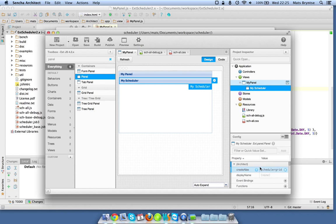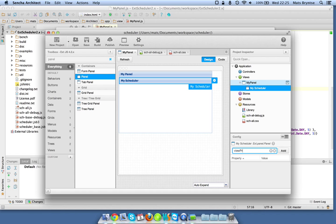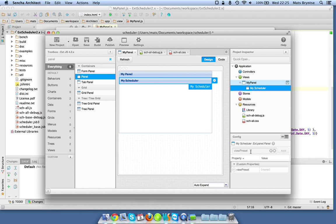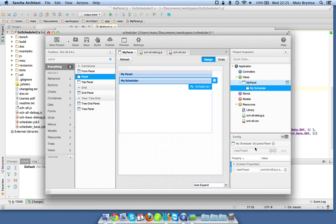We can add simple configs like strings or dates just by typing it straight into the add window here. We can say viewPreset should be weekAndDayLetter, that's just a simple string.